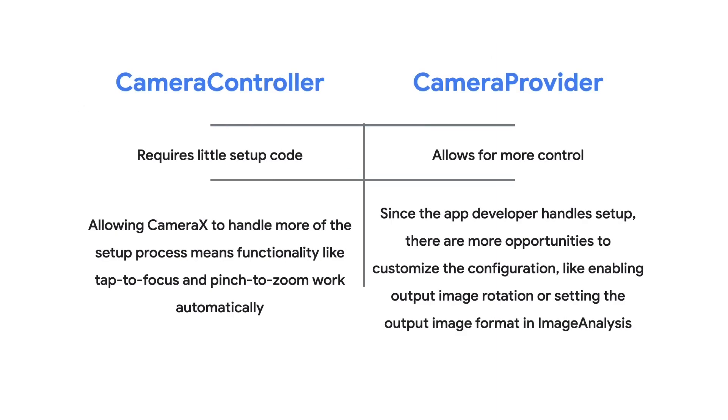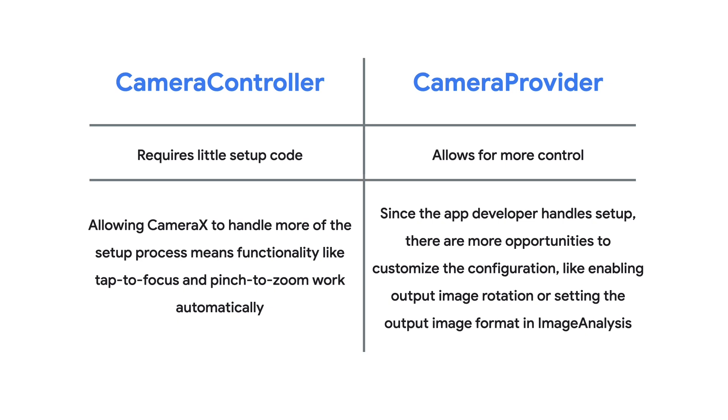In CameraX, a Camera Controller provides most of the CameraX core functionality in a single class. It requires little setup code, and it automatically handles camera initialization, use case management, target rotation, tap to focus, pinch to zoom, and more.